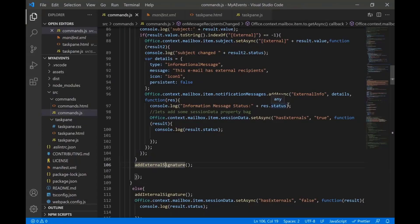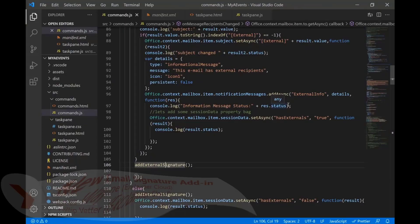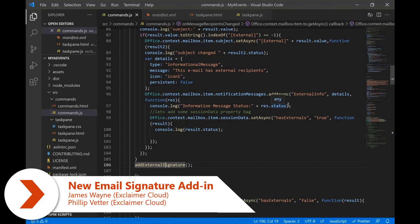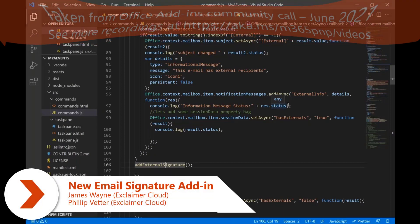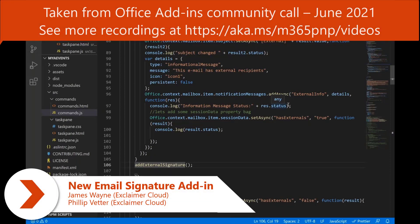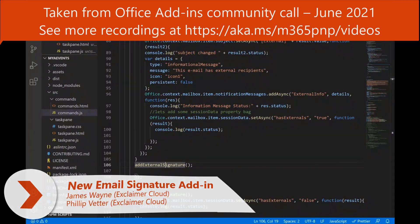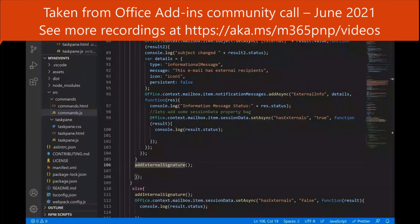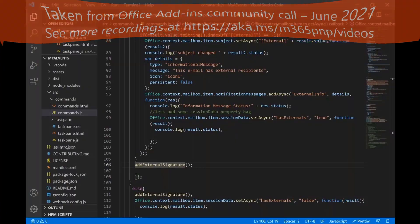Today, we invited James Wayne from Exclaimer, who created an add-in for Signature, and I will let him share a more interesting demo about all this. So James, if you're ready, please feel free to start presenting.